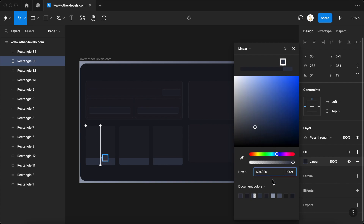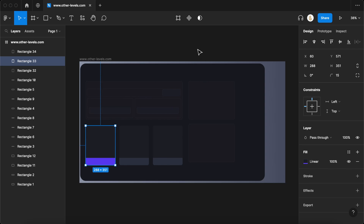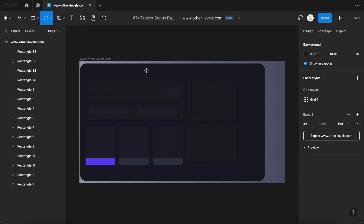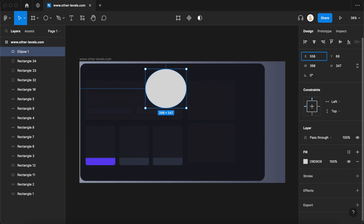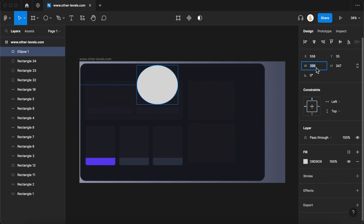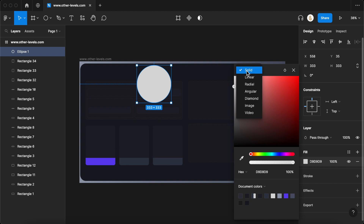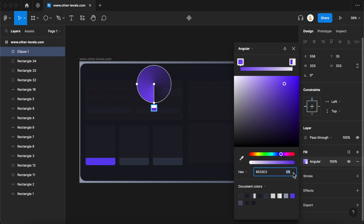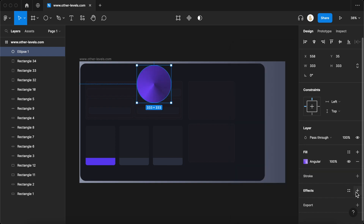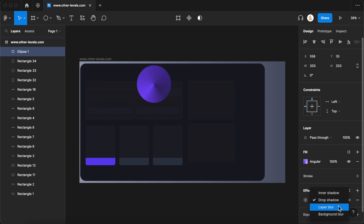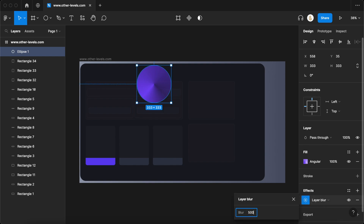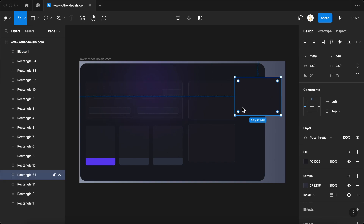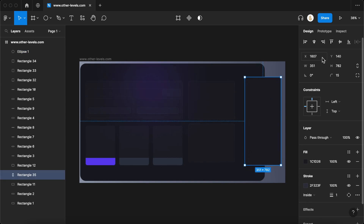Change the linear color. It's time to insert an ellipse. Resize the width and height to the same unit to make it a circle. We will change the color type to angular and set both the colors. Let's change the color position towards inside. We will change the effect to layer blur and set the blur at 500 units. Now copy the previous rectangle and adjust the position, size and rounded borders.